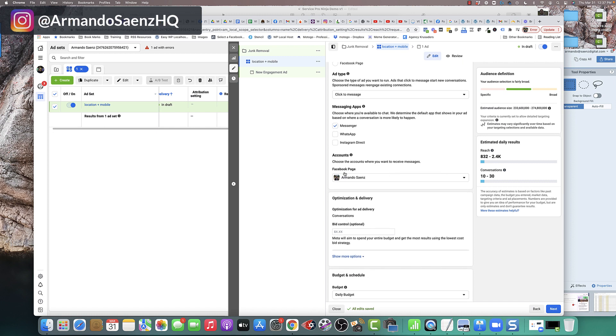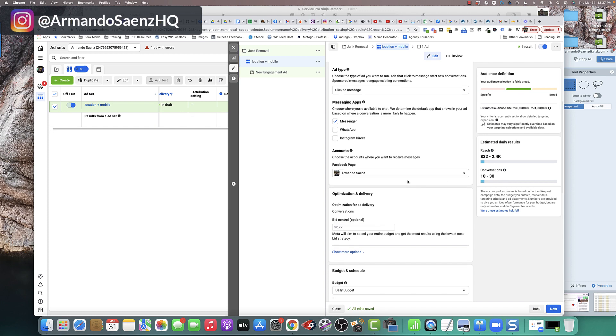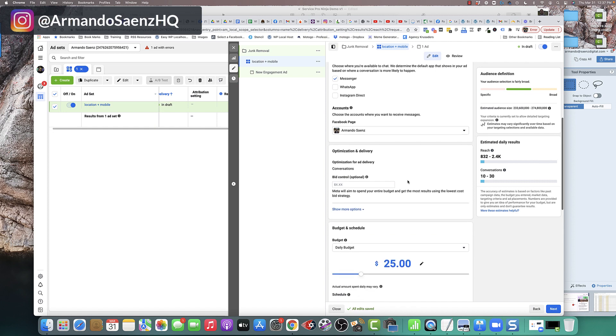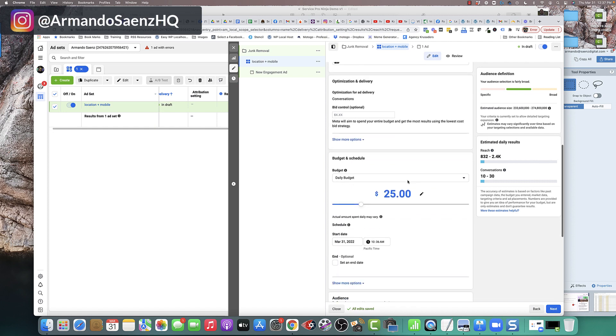And then, you're going to come down and make sure that you have the correct Facebook page selected for your business or the page that's actually going to be responding to these messages.